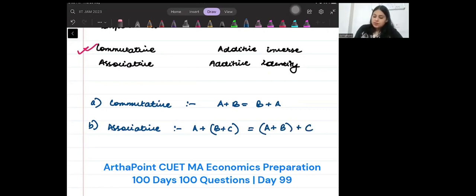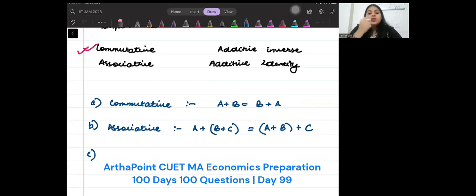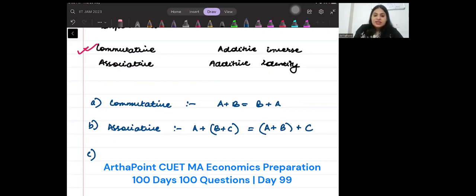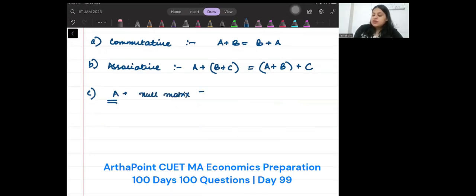The existence of the additive identity: the additive identity says that there exists a null matrix such that when you add it to any matrix, you get the matrix itself.